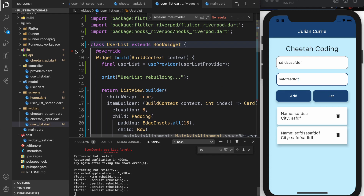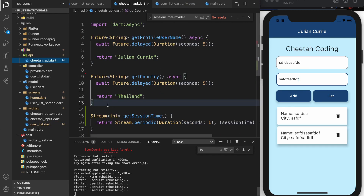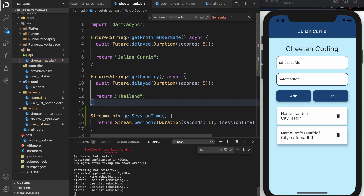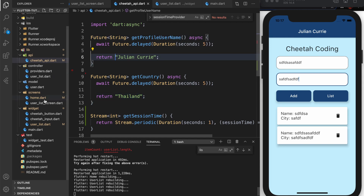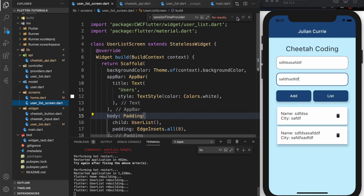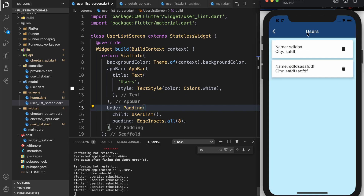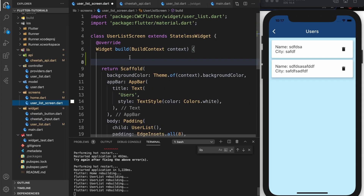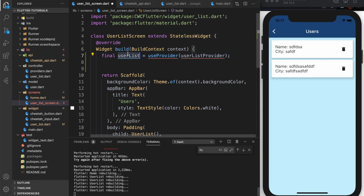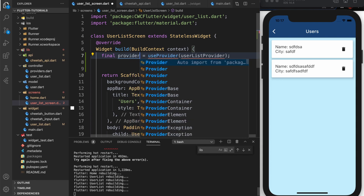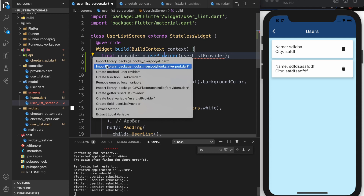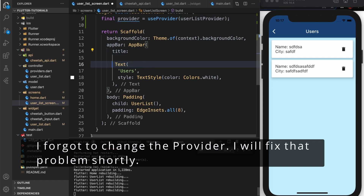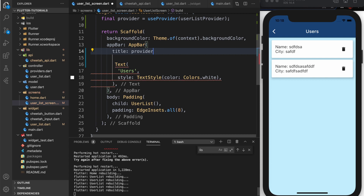Before the video I put a new function in the Cheetah API file called getCountry. It pretty much does the same thing as getProfileUsername but now we just return Thailand instead of my name. Now I want to go to the user list screen and put that in the app bar. I'll copy and paste that, calling this one provider because it's using the provider directly with no state.